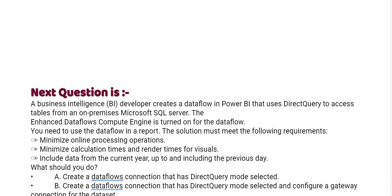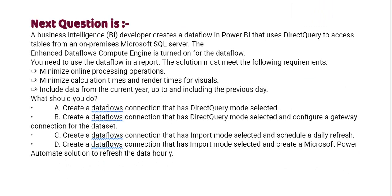Next one, a business intelligence developer creates a data flow in Power BI and uses DirectQuery to access tables from an on-premises Microsoft SQL server. The enhanced dataflows compute engine is turned on for the dataflow. You need to use the dataflow in a report. The solution must meet the following requirements: minimize online processing operations, minimize calculation times and render times for visuals, include data from the current year up to and including the previous day. What should you do?